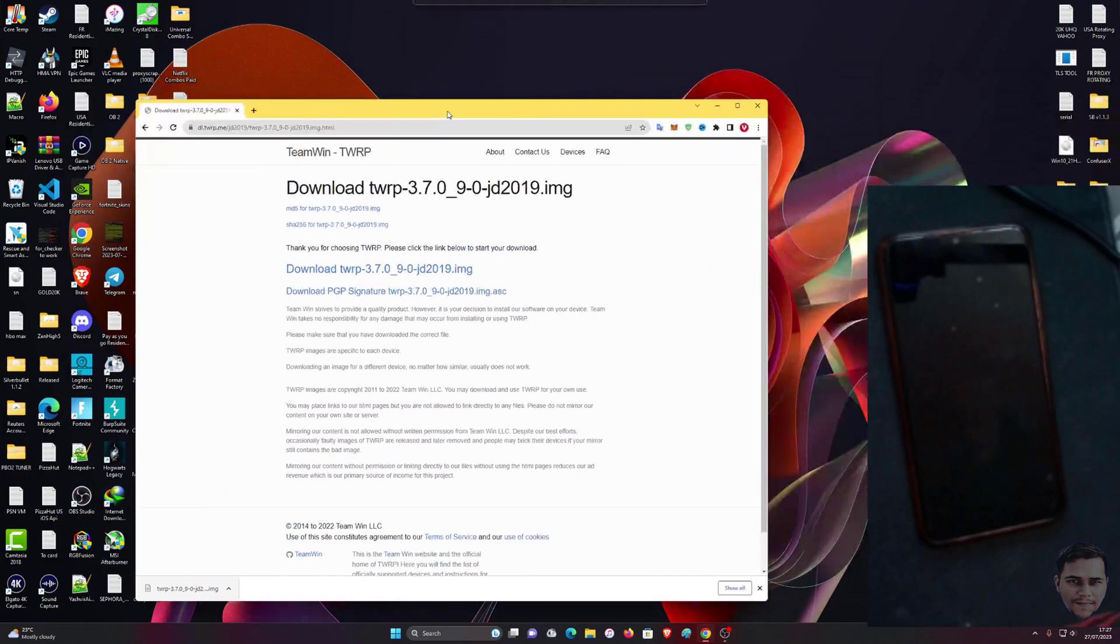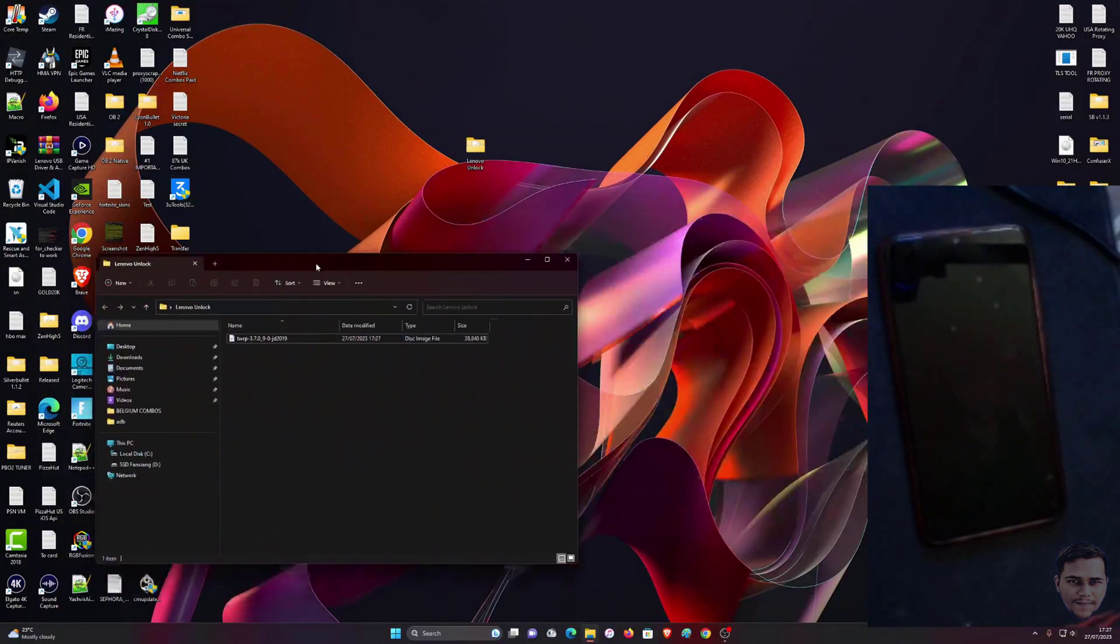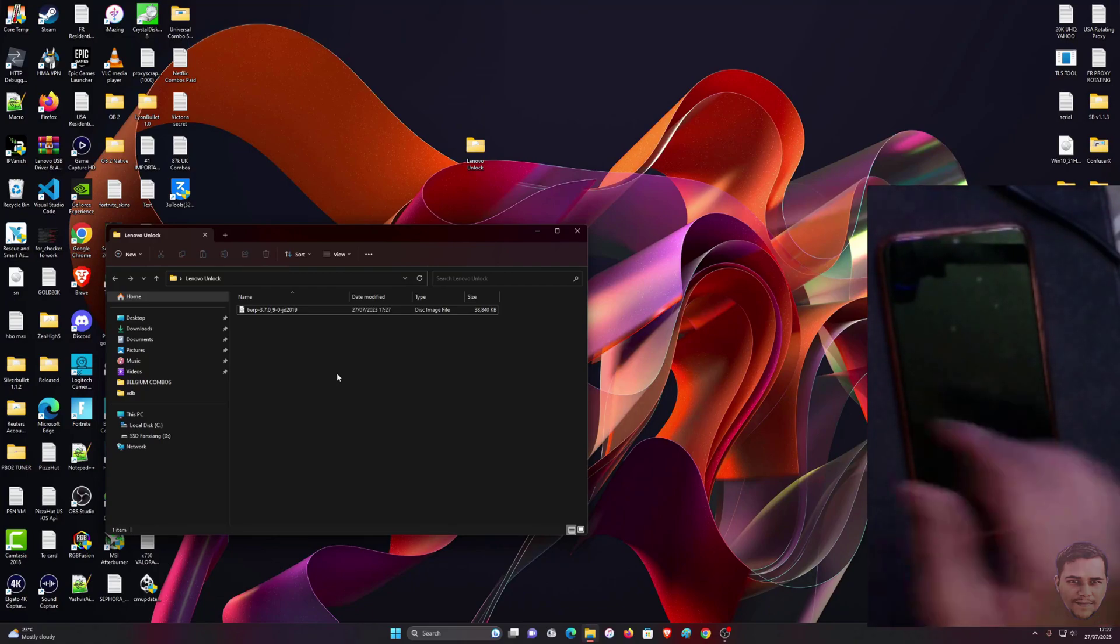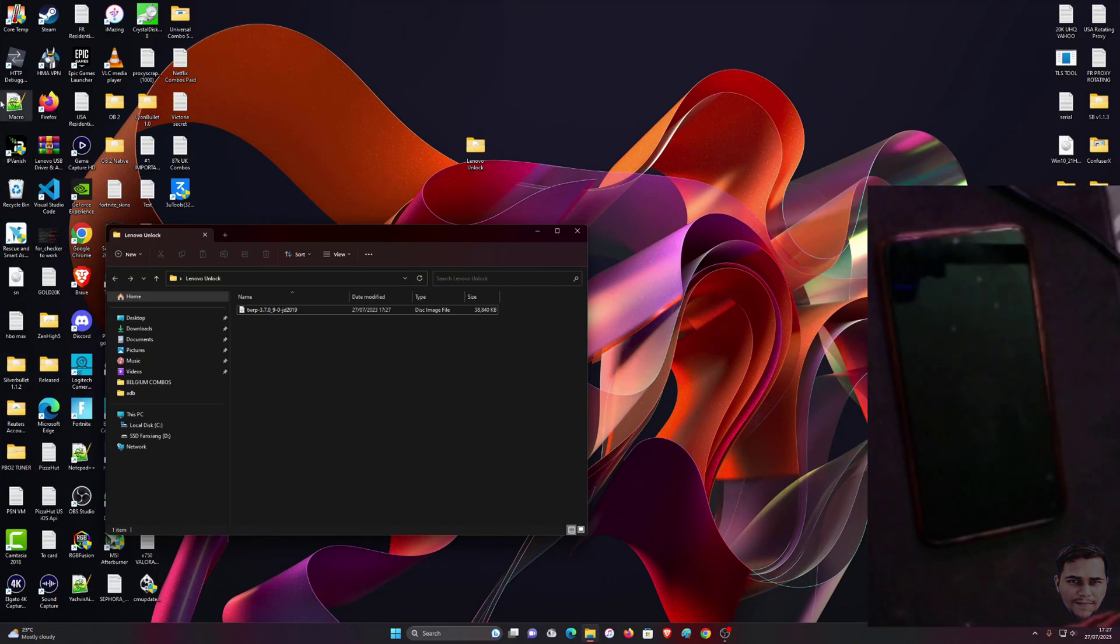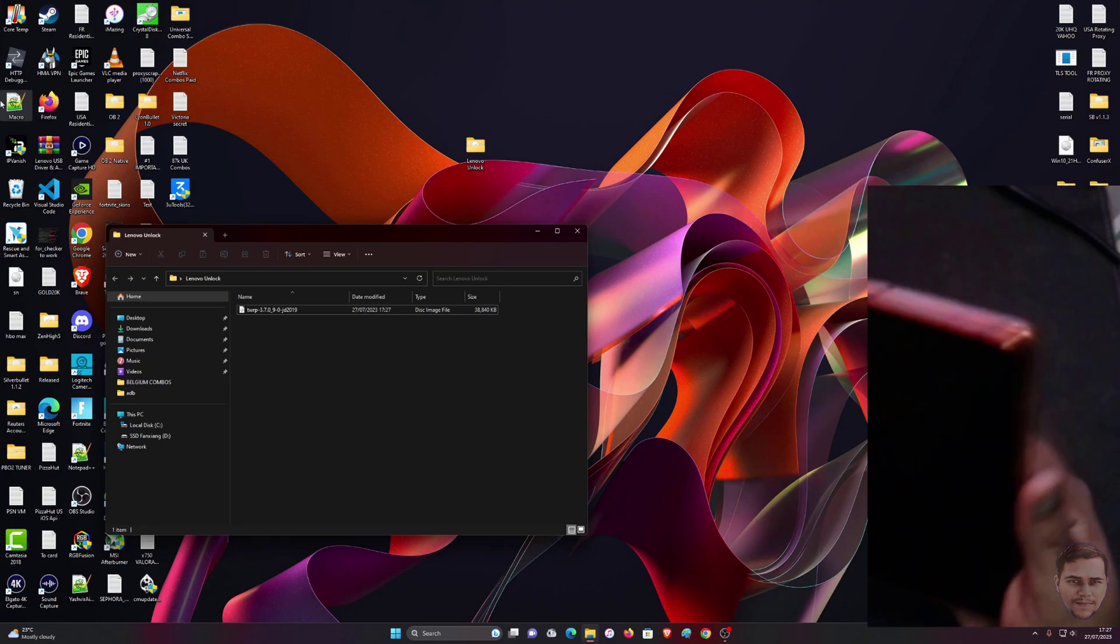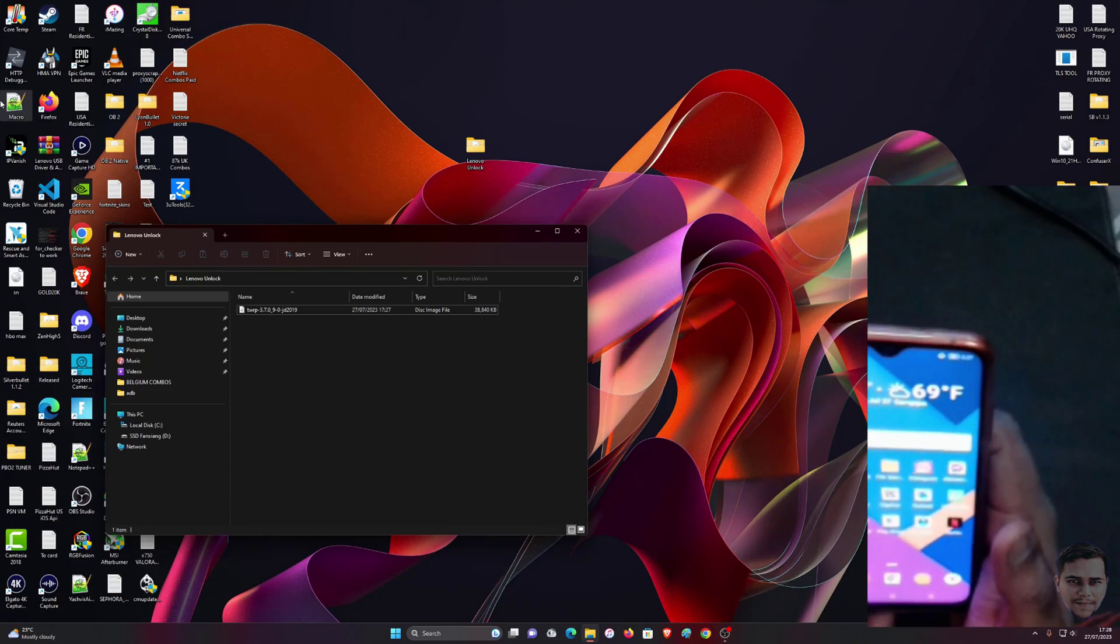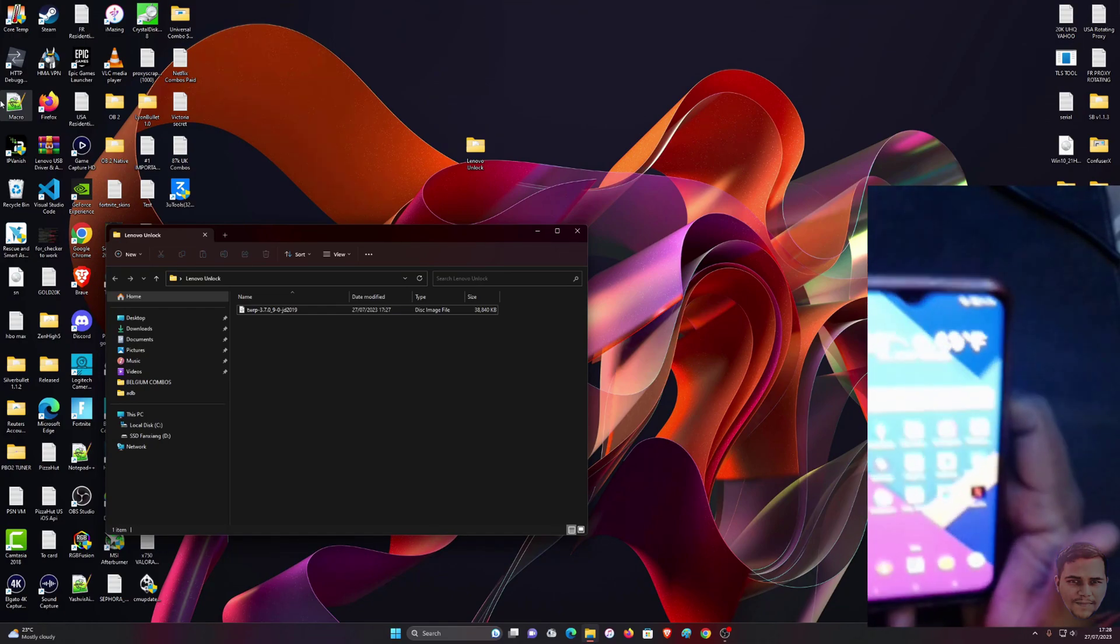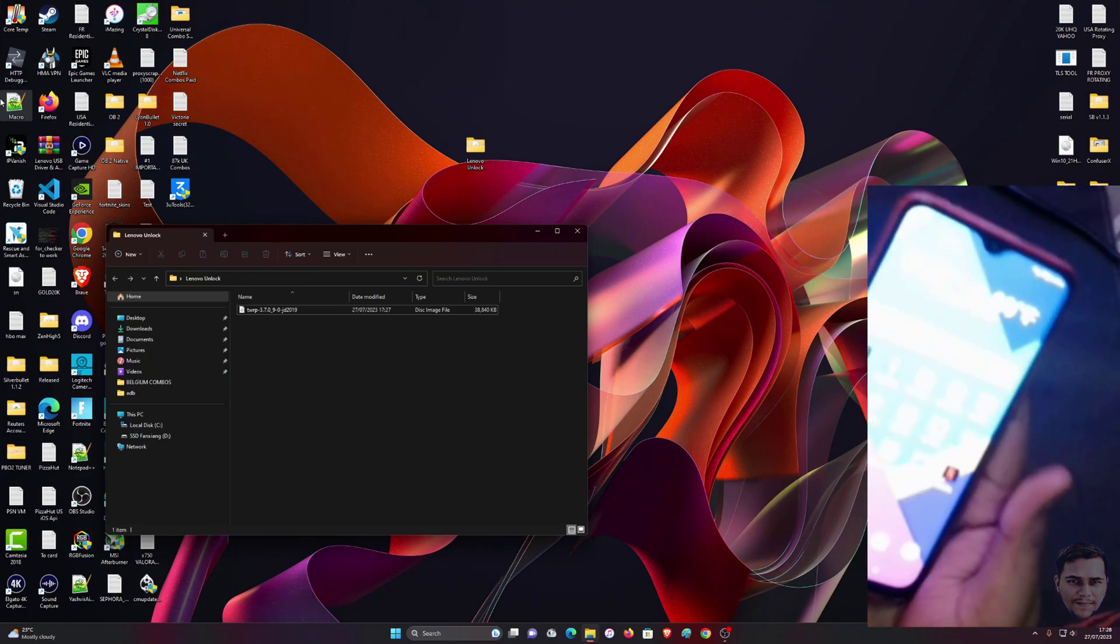On your phone, what you want to do is connect the USB cable. First you want to make sure that USB debugging is turned on. I've also done a tutorial on how to enable that. You're going to connect this.